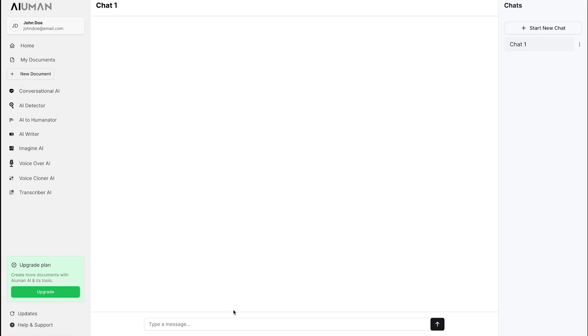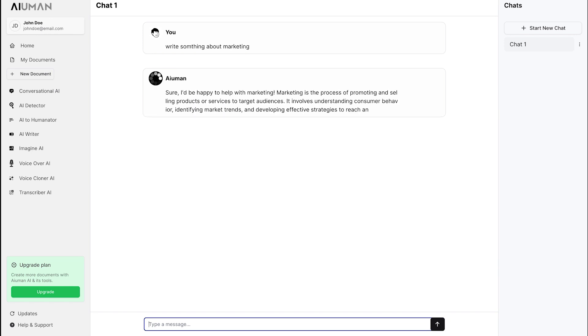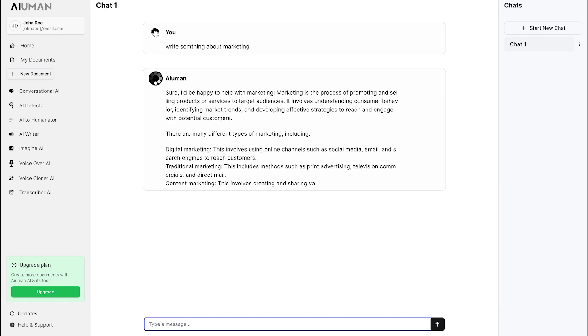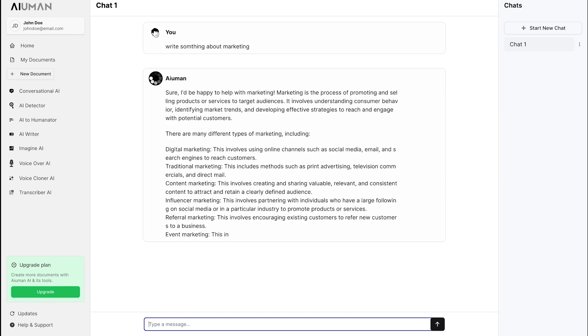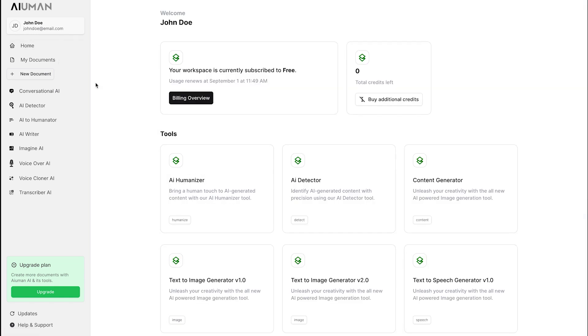Now, let's explore Conversational AI. Enter a prompt, such as Write Something About Marketing, and Human AI generates a comprehensive response, similar to how ChatGPT operates.